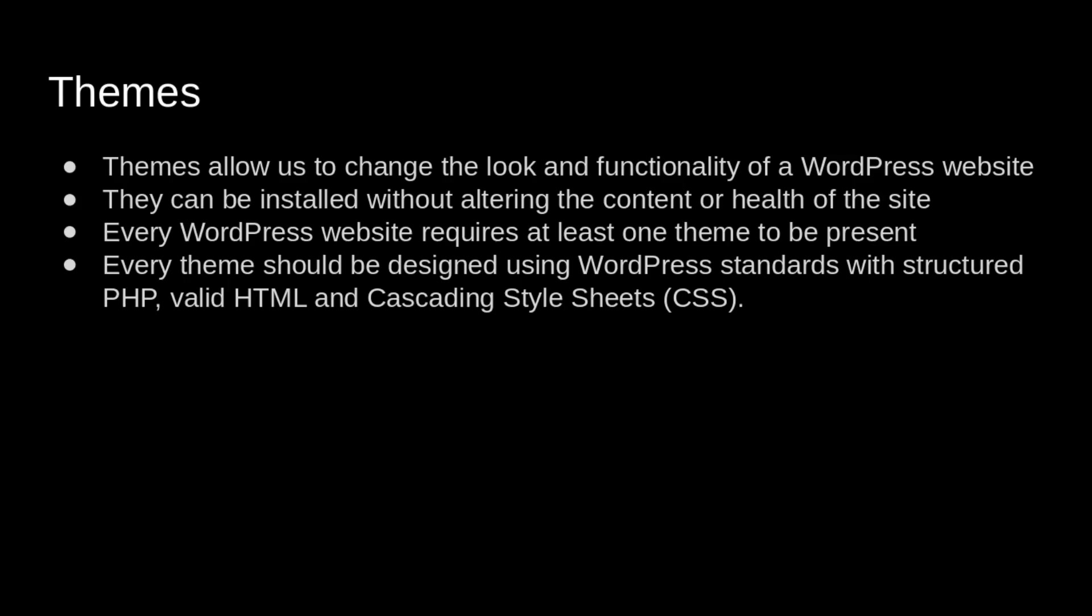Let me give you some idea of WordPress themes. WordPress themes allow us to change the look and functionality of a WordPress website. The look and design can be installed without altering the content or health of the site. Every WordPress website requires at least one theme to be present. Every theme should be designed using WordPress standards using PHP, HTML, CSS, and JavaScript.